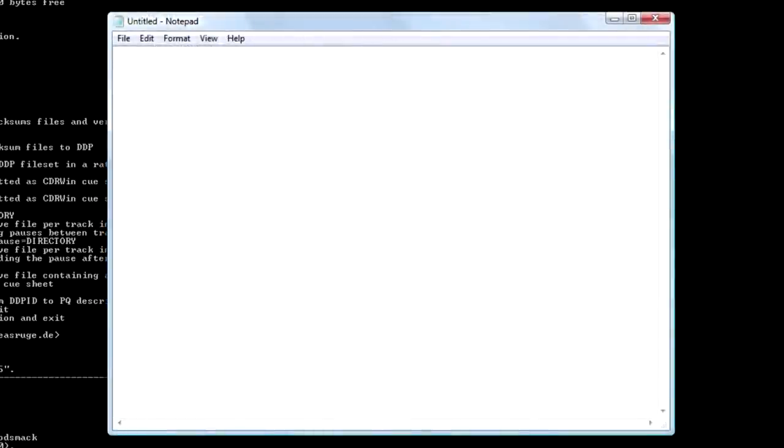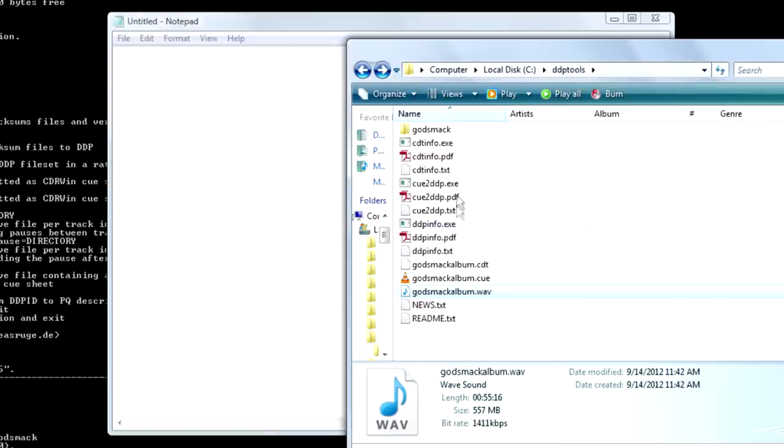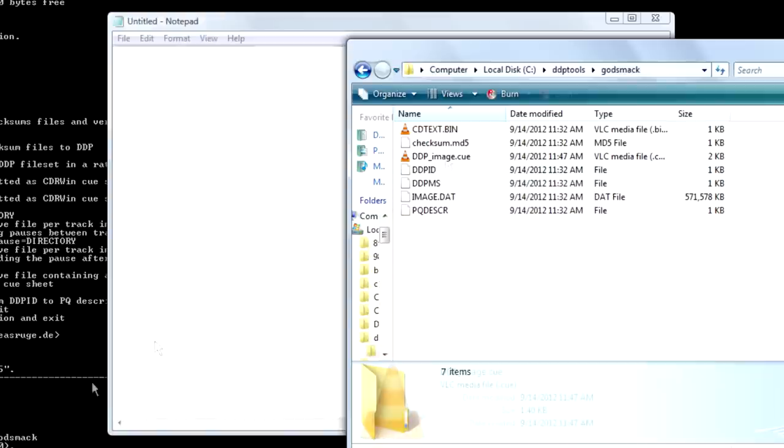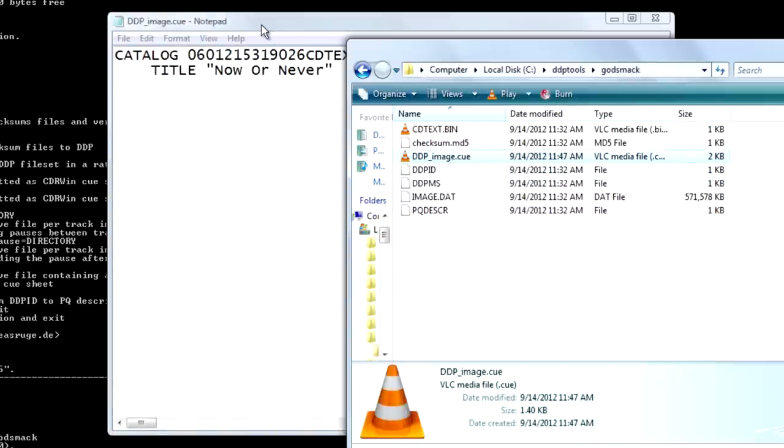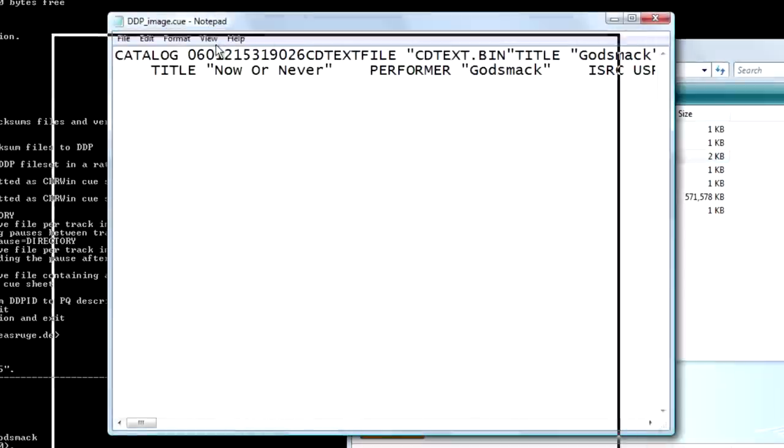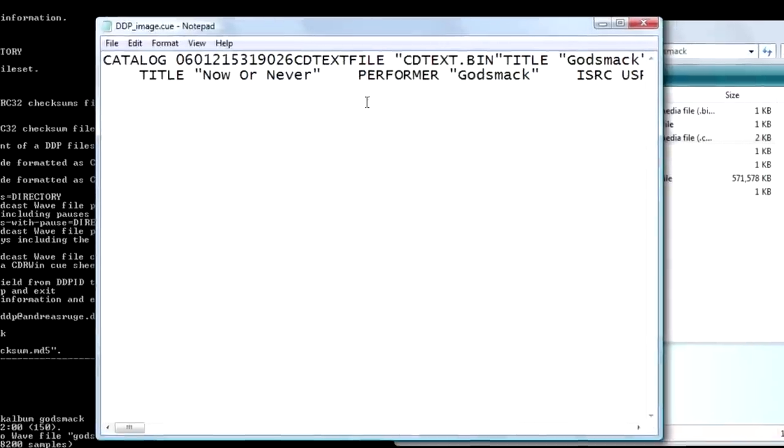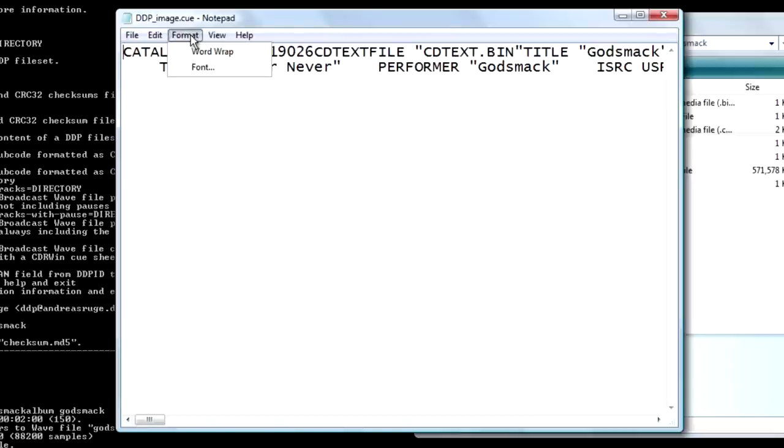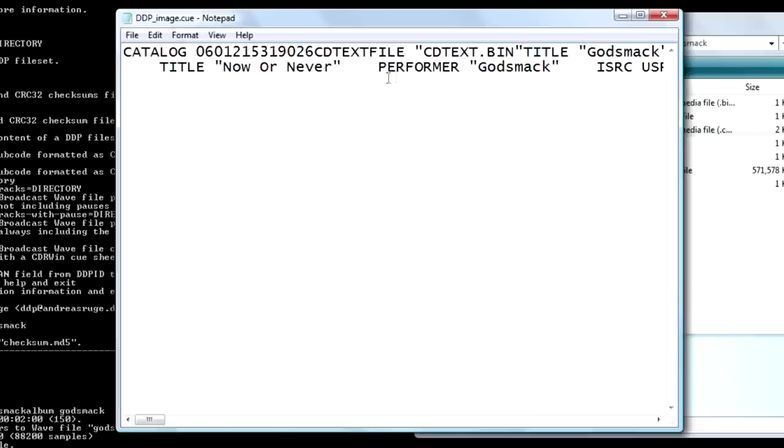Okay. Notepad is open. And we're going to go back to the DDP tools folder. And go to the Godsmack directory. And here's our new file, DDP image queue. Left click this and drag it into Notepad. And as you can see, we got some cool information. Right now I have my word wrap off. I recommend keeping word wrap off.